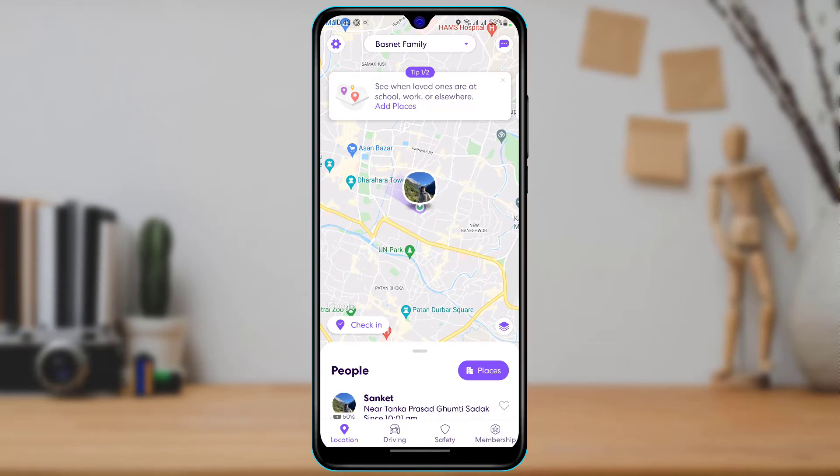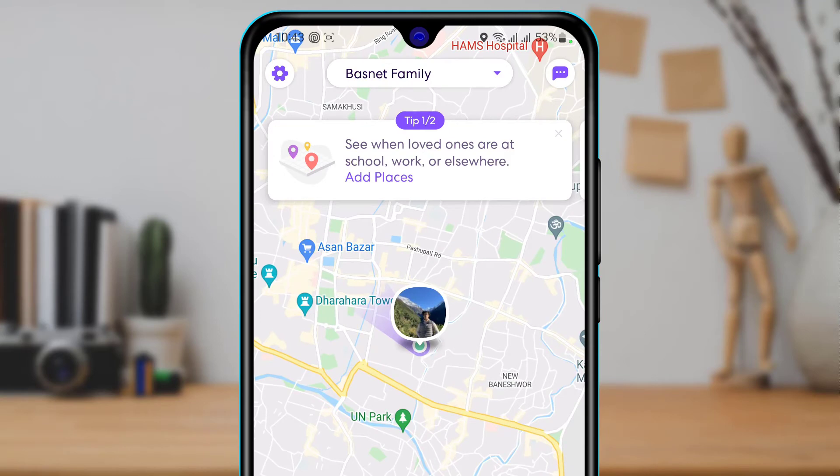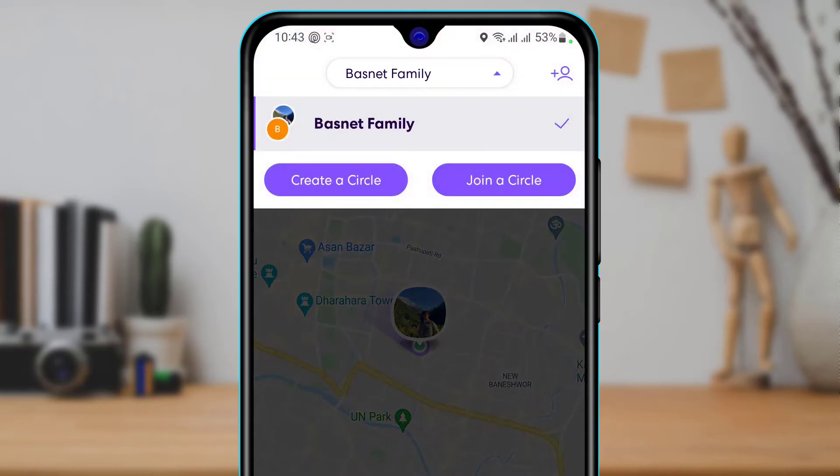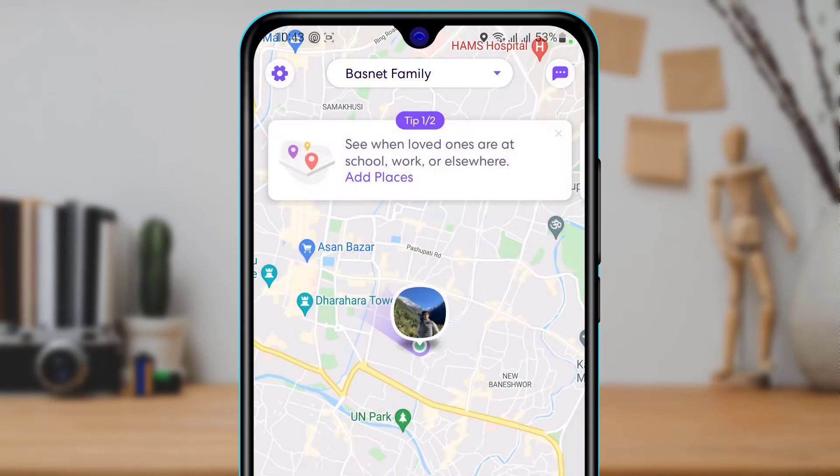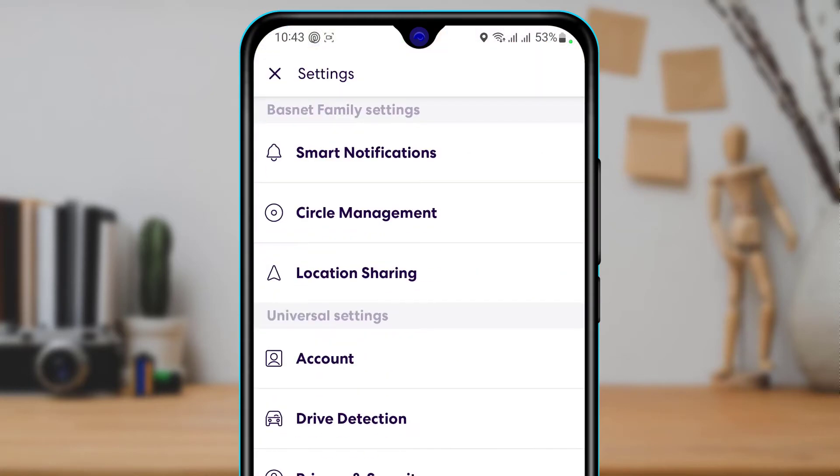First of all, you want to select a circle which you want to delete. So on the top of the screen you can see this circle button. You can simply select this box right over here and then select the circle which you want to delete. Once you select your circle, on the left hand side you will see the settings icon, so tap on the settings icon right over here.